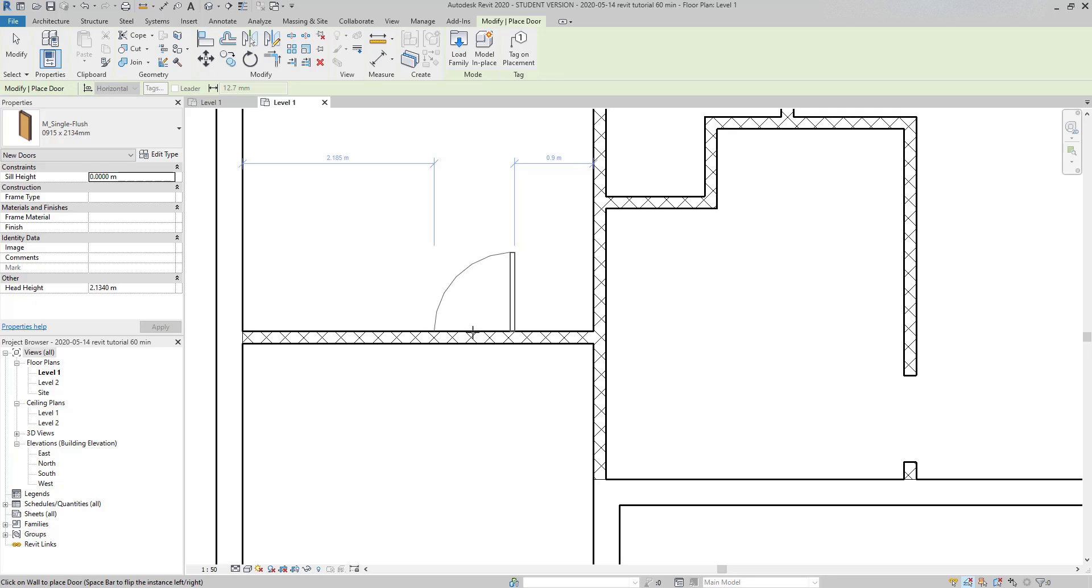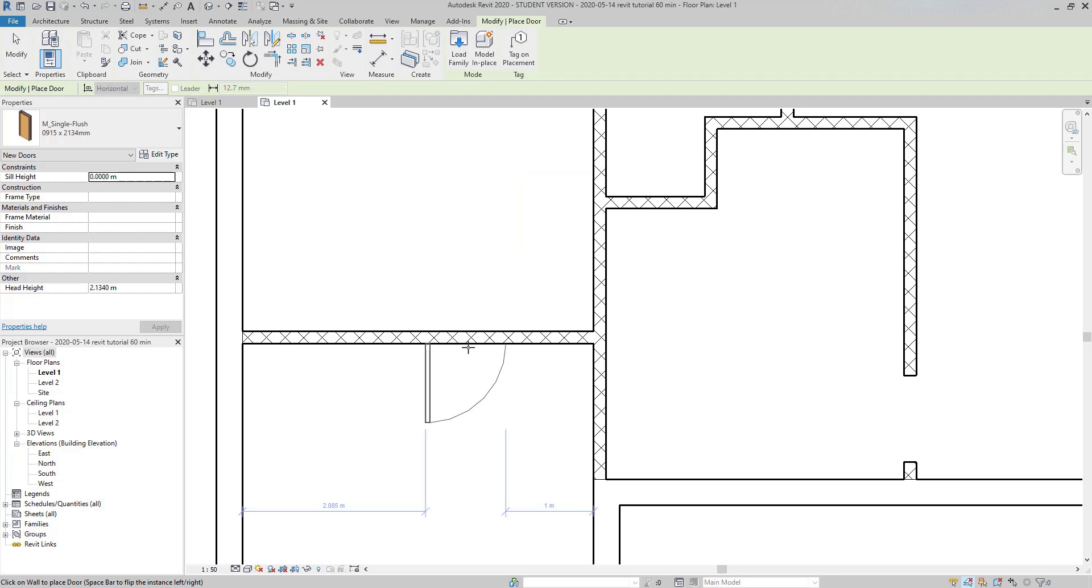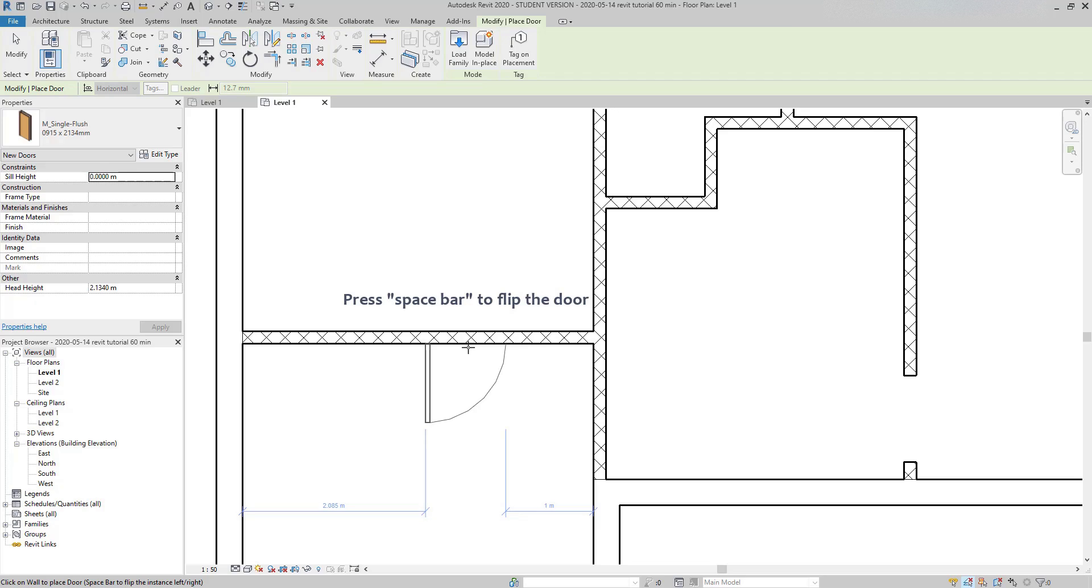I haven't clicked yet, let's see some tips. If I drag the pointer a bit down, the door opens in the opposite direction. Another feature is pressing the space bar to flip the location of the opening.